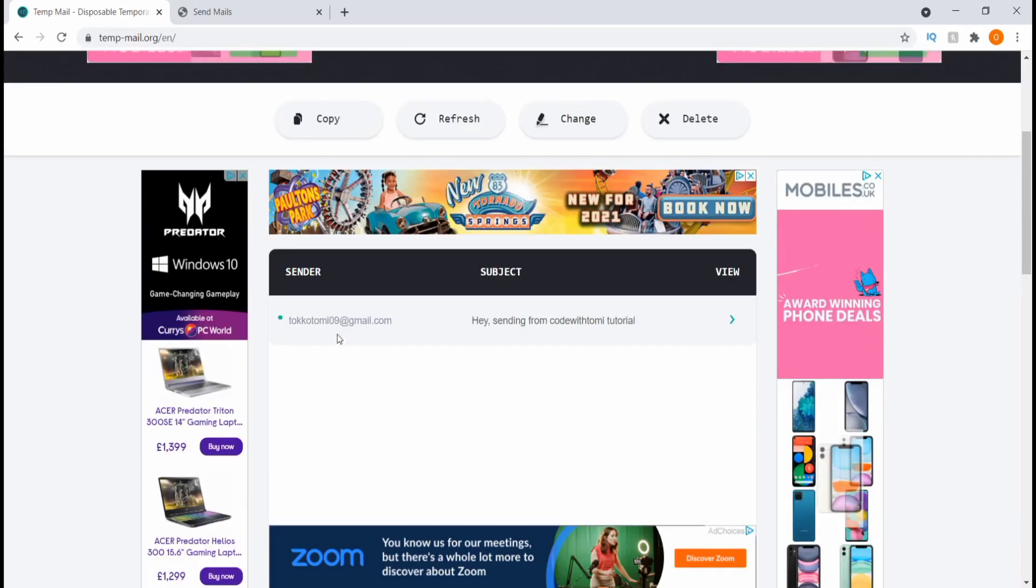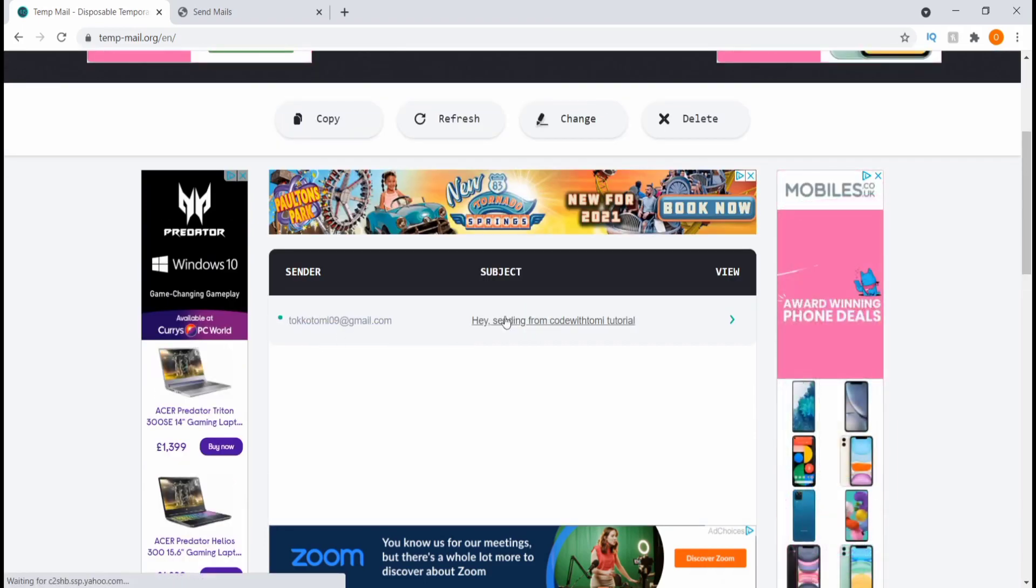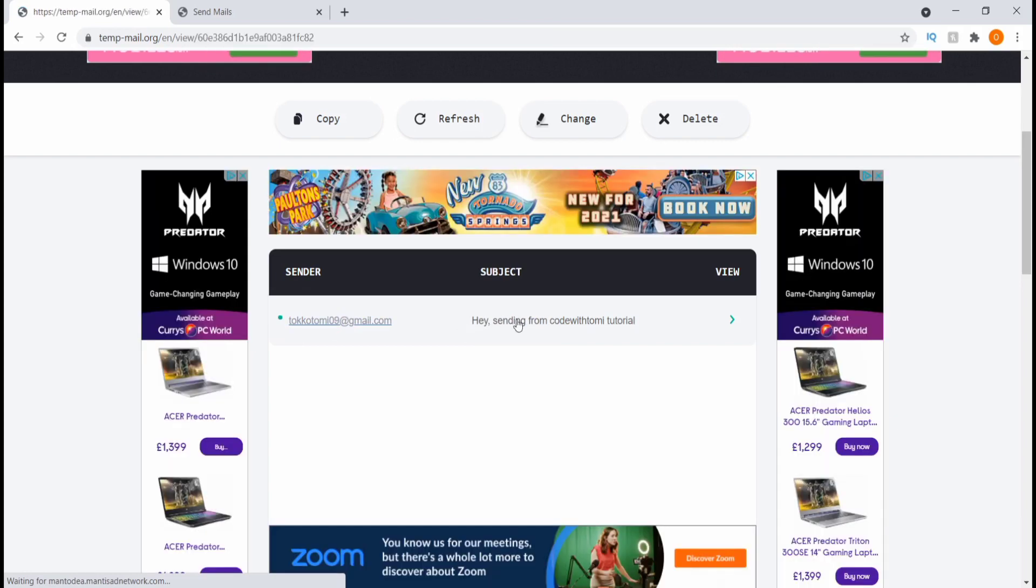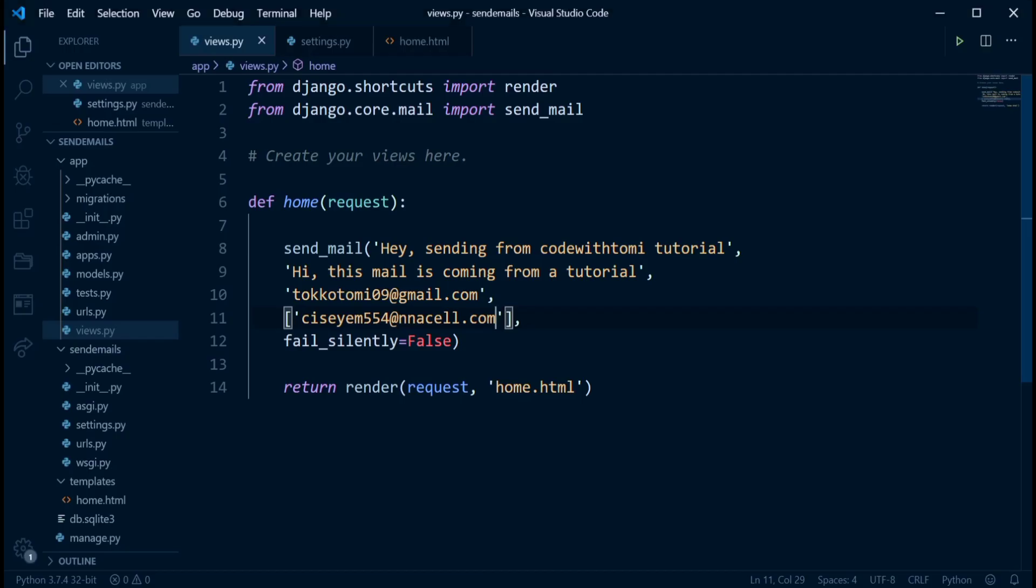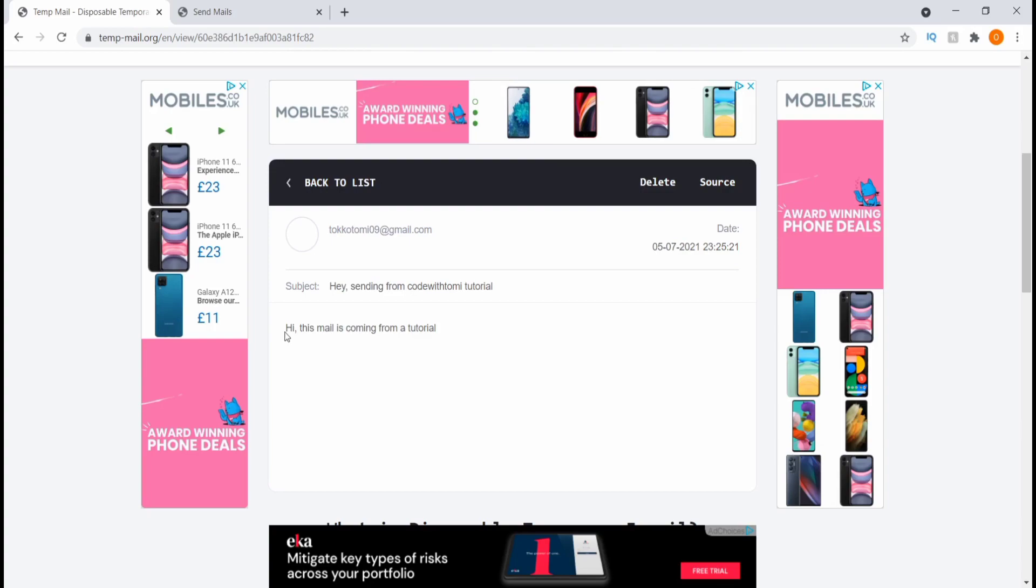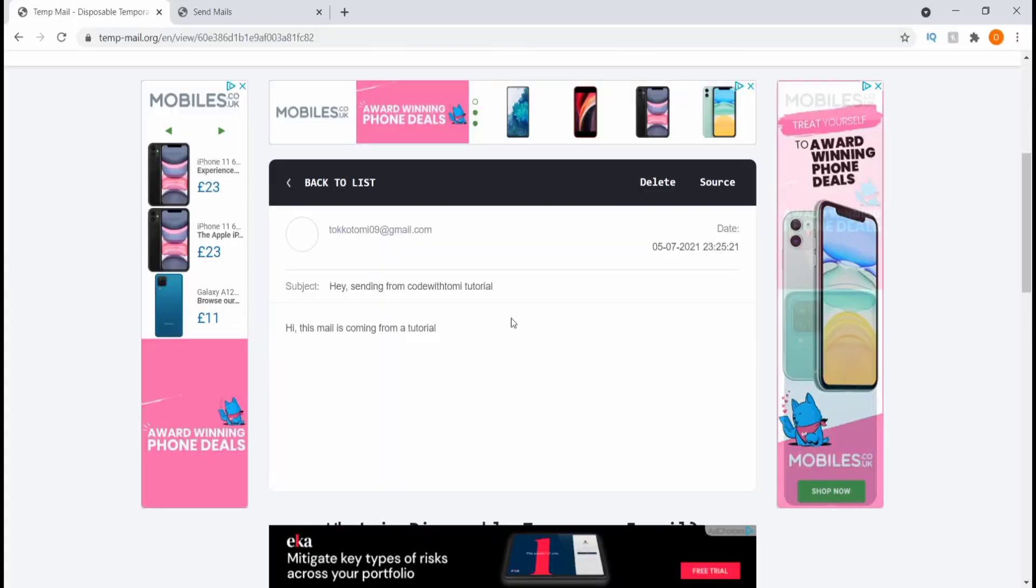So as you can see, it has received the mail. Code with me and he is sending from code with Tomy tutorial, which was the subject we gave it here. Is sending from code with Tomy tutorial. Let's go back and make sure. So hi, this mail is coming from a tutorial. If you go back, you see it says hi, this mail is coming from a tutorial. So this is just how you can easily send mails using Django.